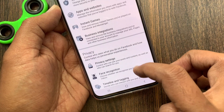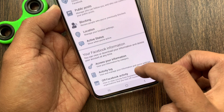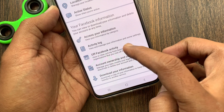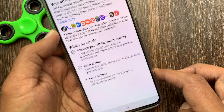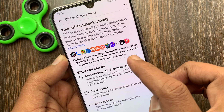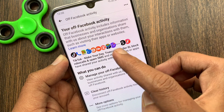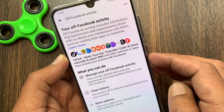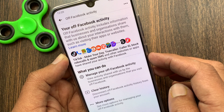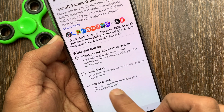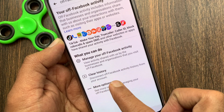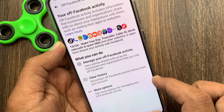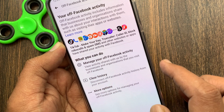Scroll down and find Off Facebook Activity. Your Off Facebook Activity includes information that businesses and organizations share with us about your interactions with them, such as visiting their apps or websites. If you want to clear your Off Facebook Activity history, tap Clear History.